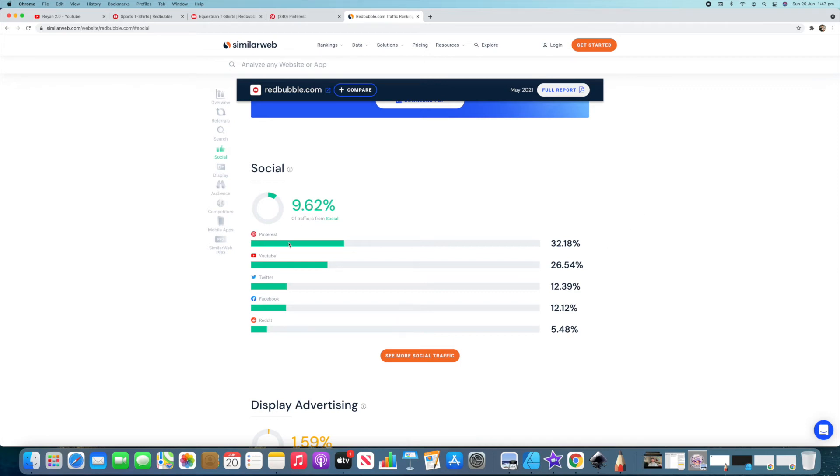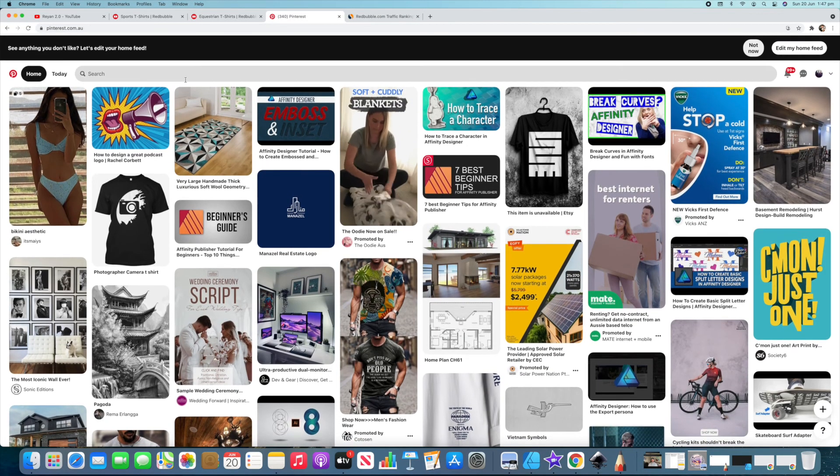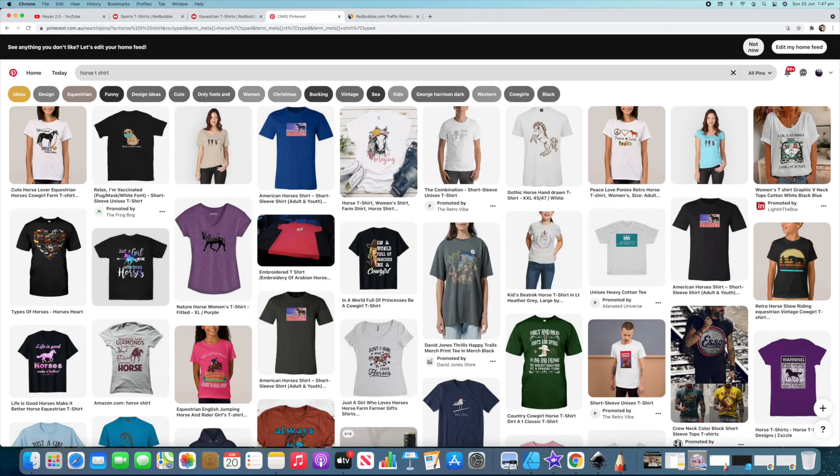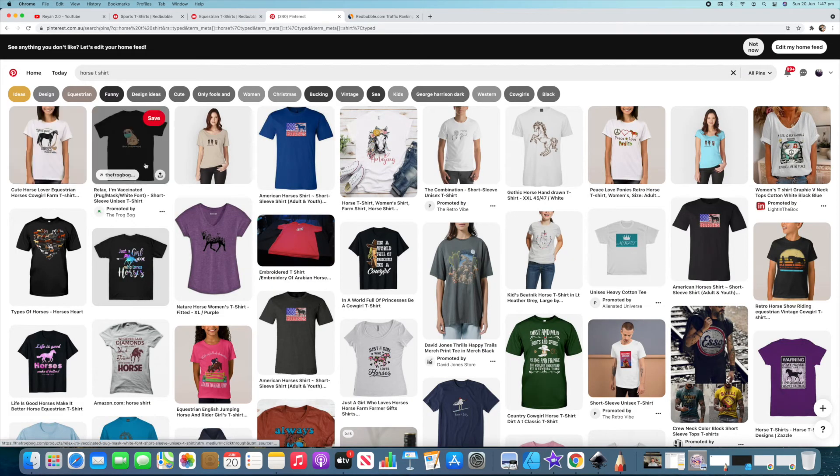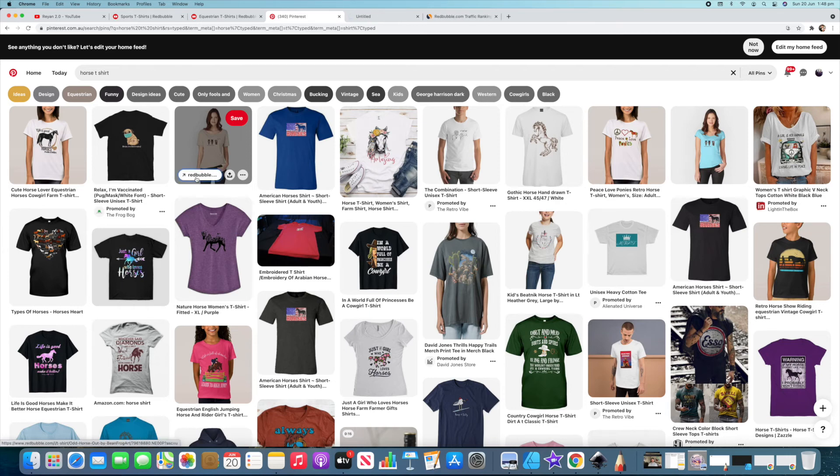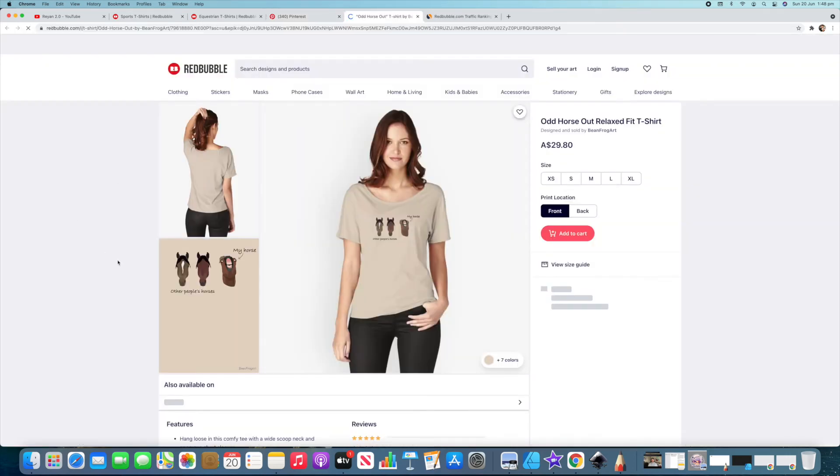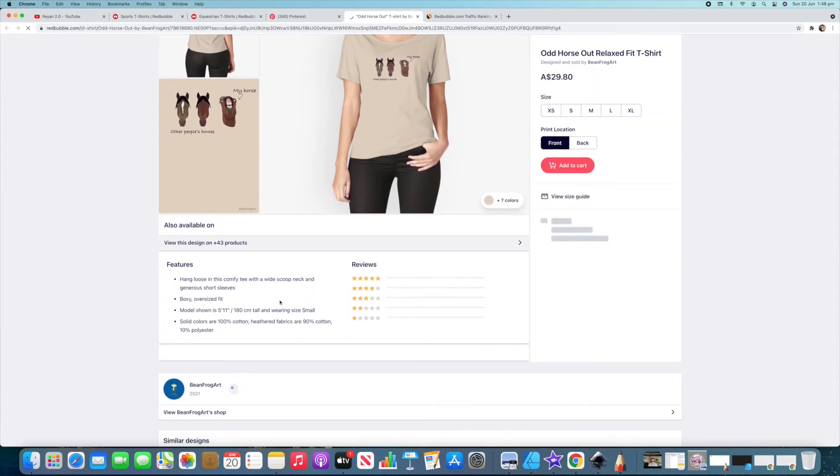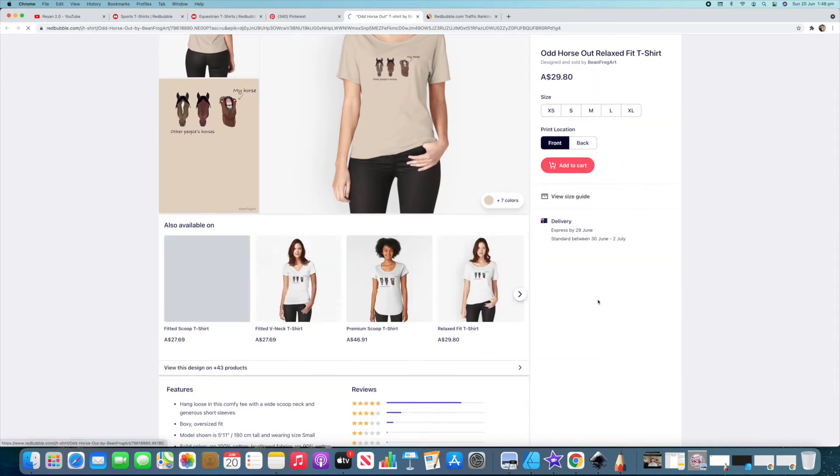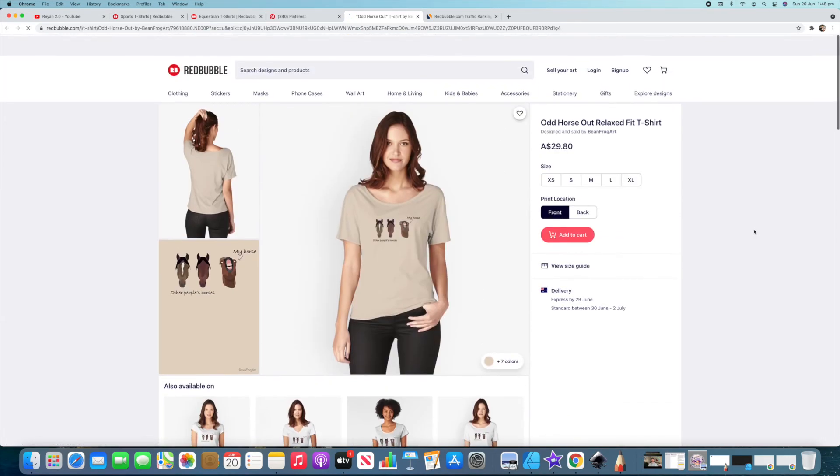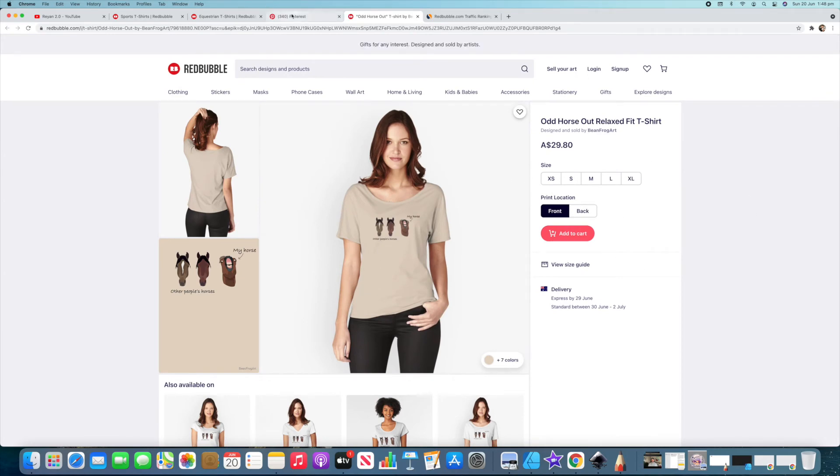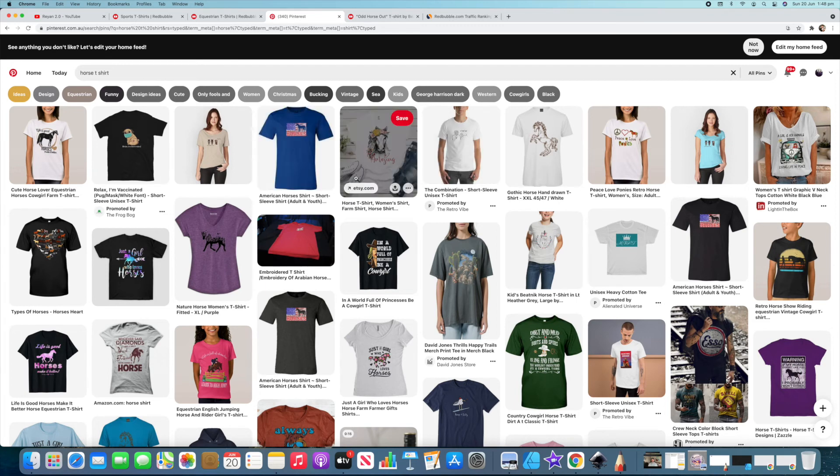So you can see that Pinterest drives a lot of traffic, 32%, and if we were to go to Pinterest and then just put in let's go horse t-shirt. Now what we're going to see here is if we go into a few of these, yeah here's one here straight away, you can see there's plenty of people that are posting their shirts on here with a link to their Redbubble store. So if we click through that then that brings you straight to their store and then they're going to have other different things on their store as well for sale to do with horses or whatever else. People are all of a sudden on their store and looking at it.